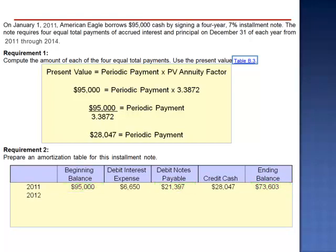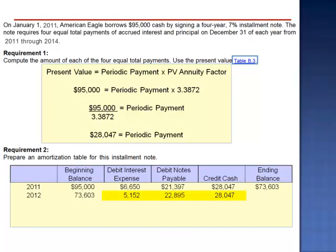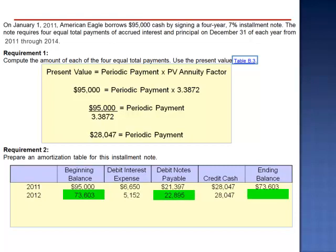This $73,603 is our beginning debt balance for 2012. Interest expense is 7% of our loan amount, $73,603, which gives $5,152 in interest. The cash payment is $28,047, so the difference is the reduction in principal, $22,895. $73,603 minus $22,895 is an ending liability balance of $50,708.